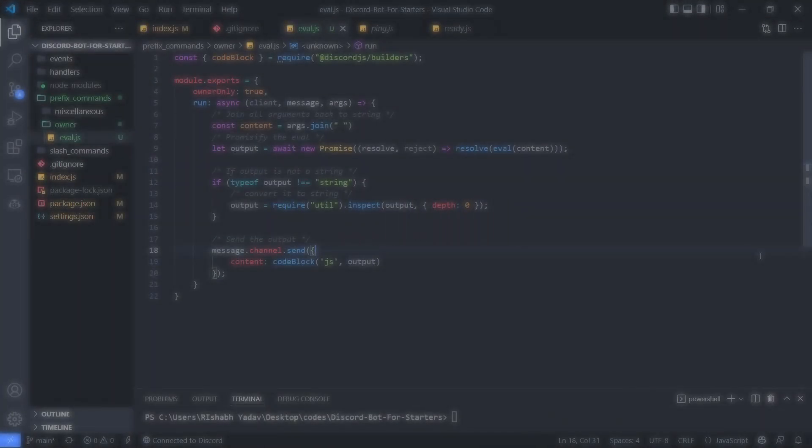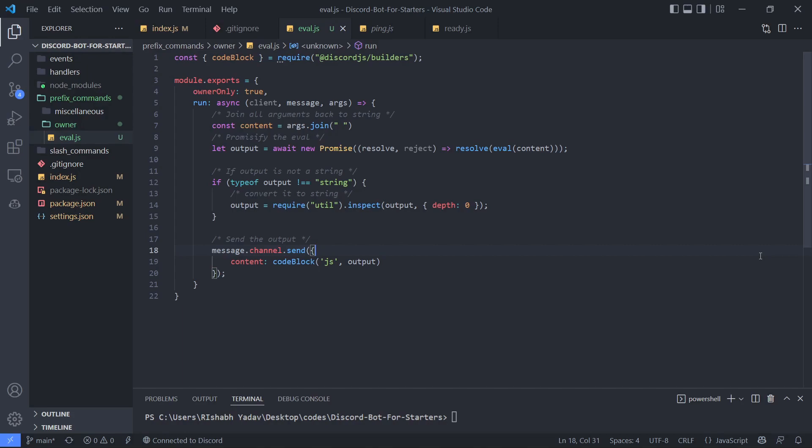Hey everyone, in this video I'm going to show you how to create an eval command with Discord.js. Here I have already created the command, and I'm using a basic template that you can find on my GitHub.